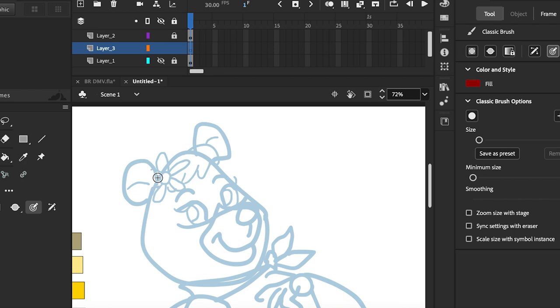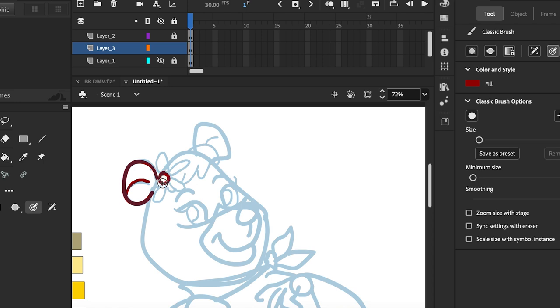Aaron the Artist here and today we're drawing Cindy Bear from the Yogi Bear cartoons. Starting off we'll do the left ear. Start with the outline and then add the inside of her ear.